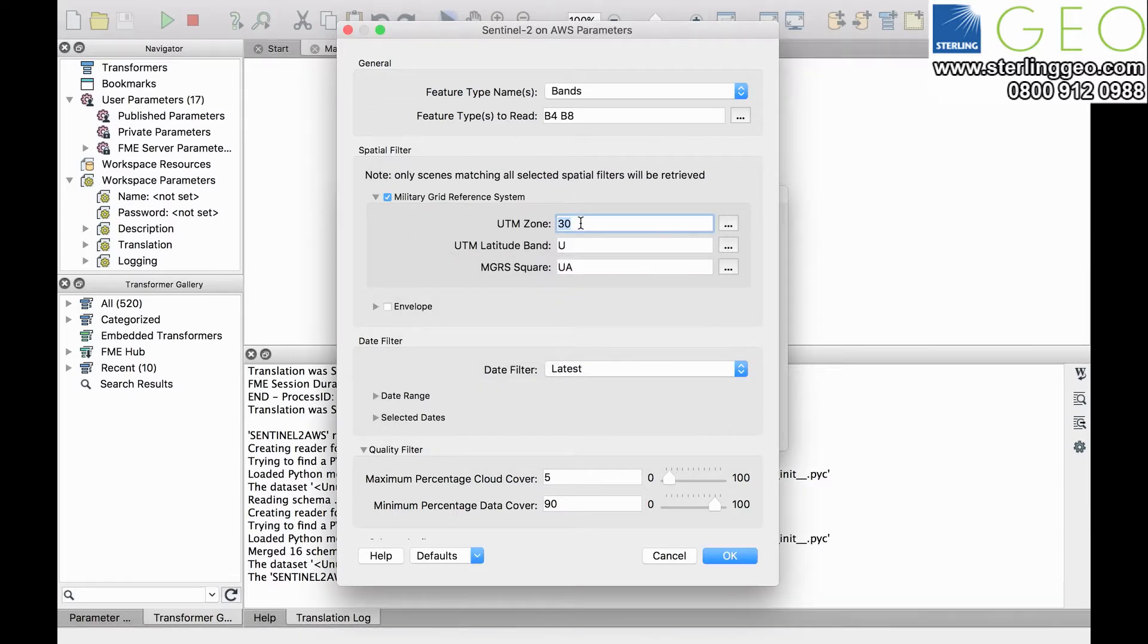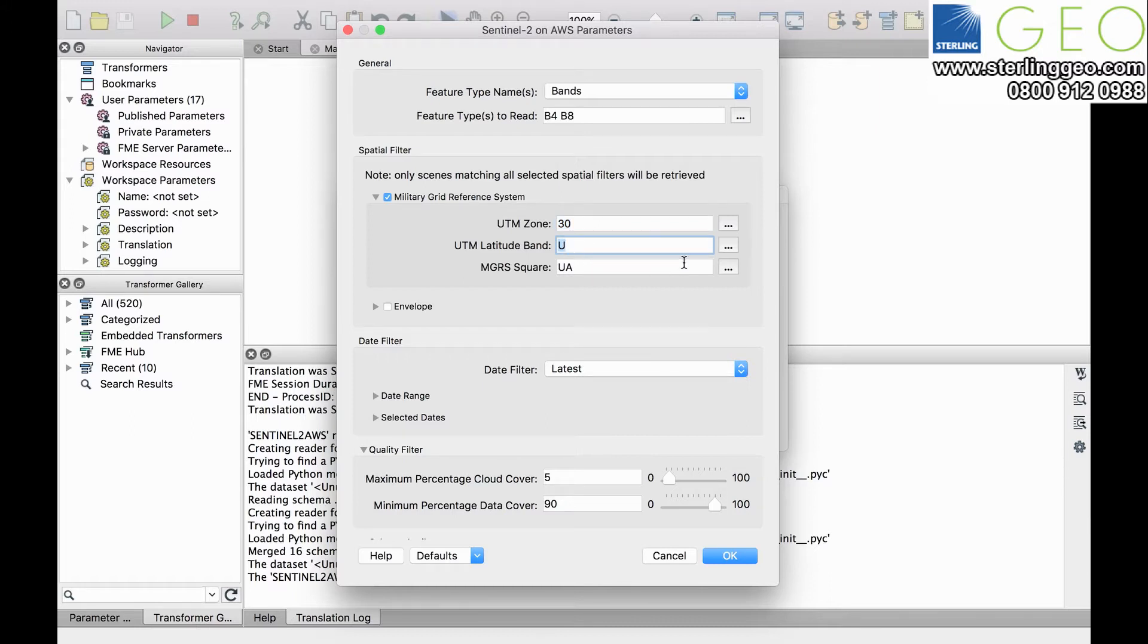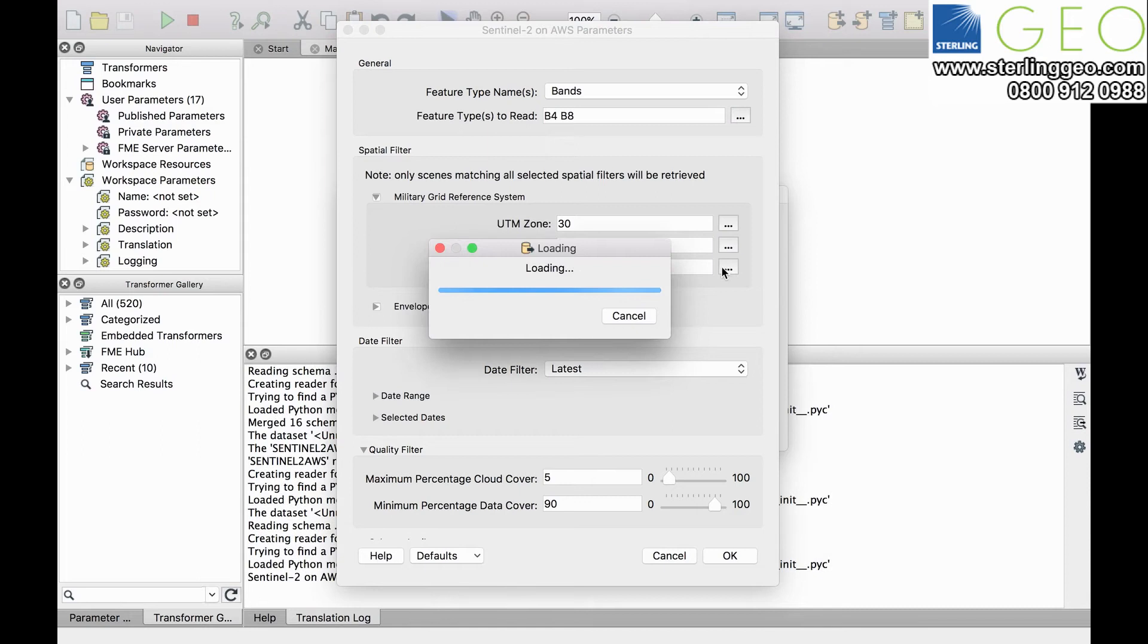The zone that we need, so we're going to look at a scene over Cornwall, so we're going to take UTM zone 13, latitude band of U, MGRS square. You can choose these from the little selector boxes to the right-hand side of the menu, and this will give you a dialogue that shows you all of the available zones.